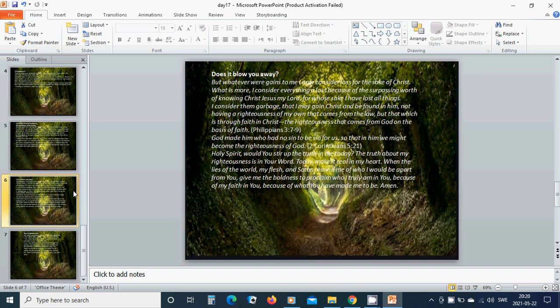The righteousness that comes from God on the basis of faith. For Father God made him who knew no sin to be sin for us, so that in him we might become the righteousness of God. Holy Spirit, would you stir up the truth in me today? The truth about my righteousness is in your word. Today, make it real in my heart.